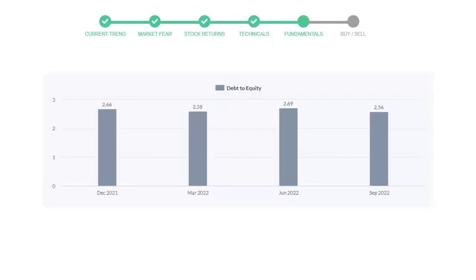Then in third quarter, it again went up to 2.69. In the recent quarter, the debt score declined to 2.56. Generally this ratio should not be over 2.0.